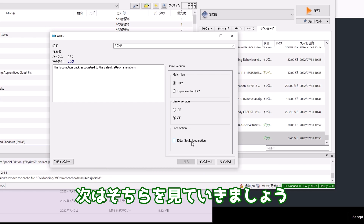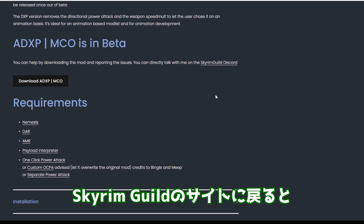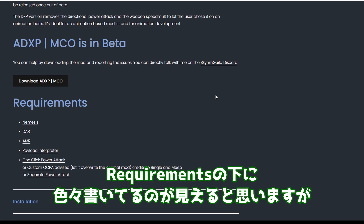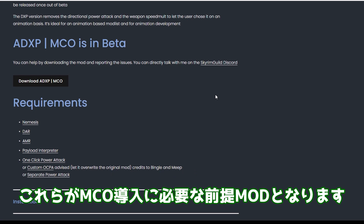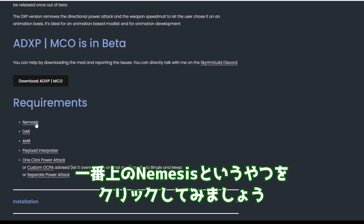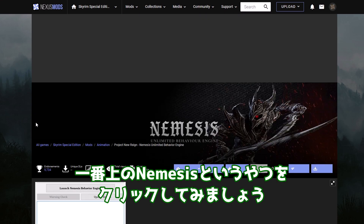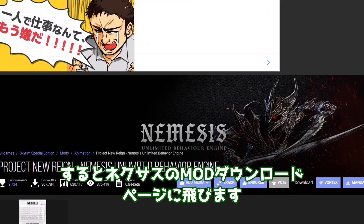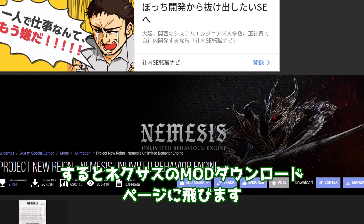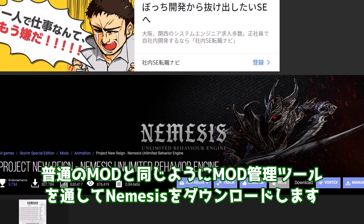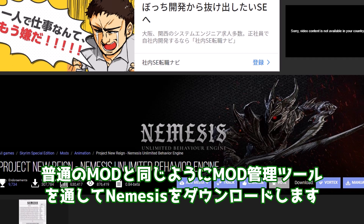次はそちらを見ていきましょう。スカイリムギルドのサイトに戻ると、リクワイヤメンツの下に色々書いてるのが見えると思いますが、これらがMCO導入に必要な前提モッドとなります。一番上のNemesisというやつをクリックしてみましょう。するとNexusのMODダウンロードページに飛びます。普通のMODと同じようにMOD管理ツールを通してNemesisをダウンロードします。